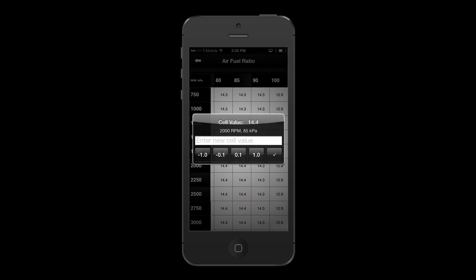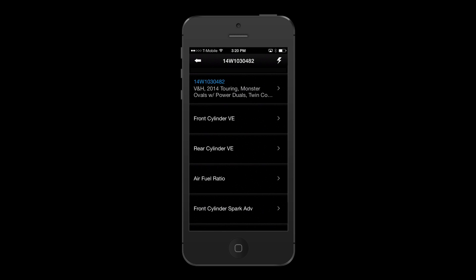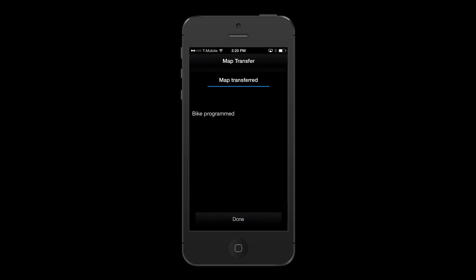These tables should only be modified by advanced users with thorough knowledge of the values and how they operate. Changing these values from factory recommended settings could result in poor rideability or even severe engine damage.